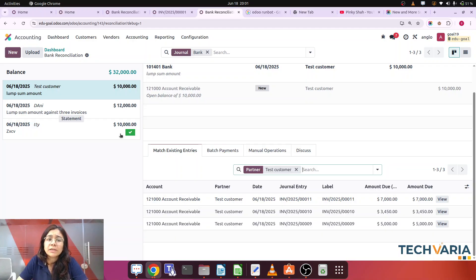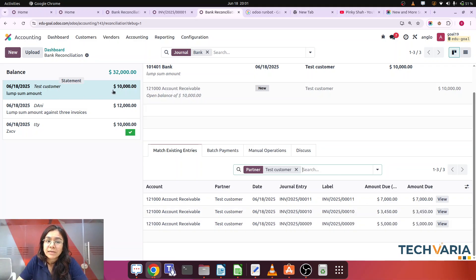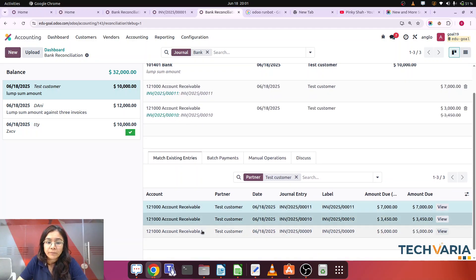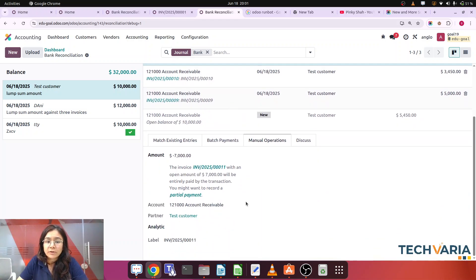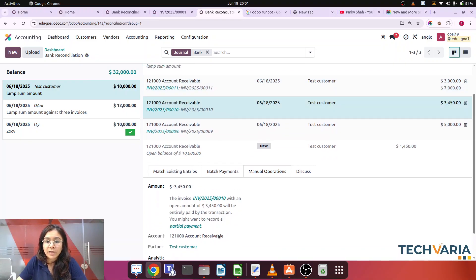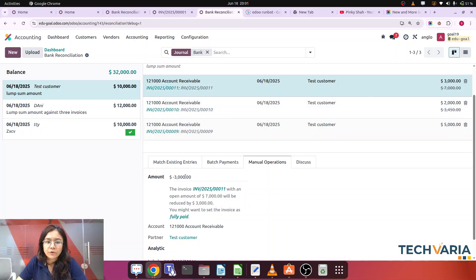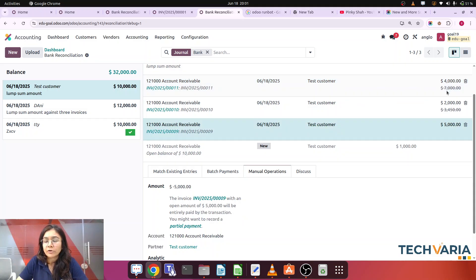Now the ten thousand entry is created. I'm going to reconcile this payment against the invoices — seven thousand, three thousand, and five thousand. We have to settle this ten thousand across these three invoices. For the first invoice of seven thousand, I'll apply four thousand. For the second invoice of three thousand, I'll apply two thousand.